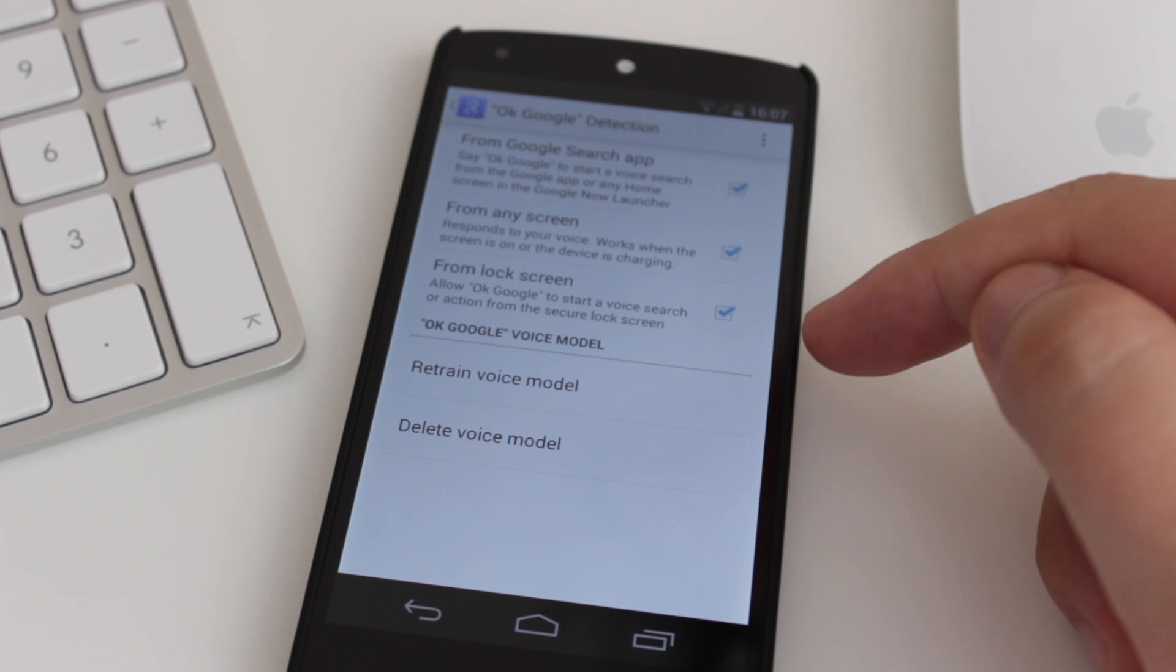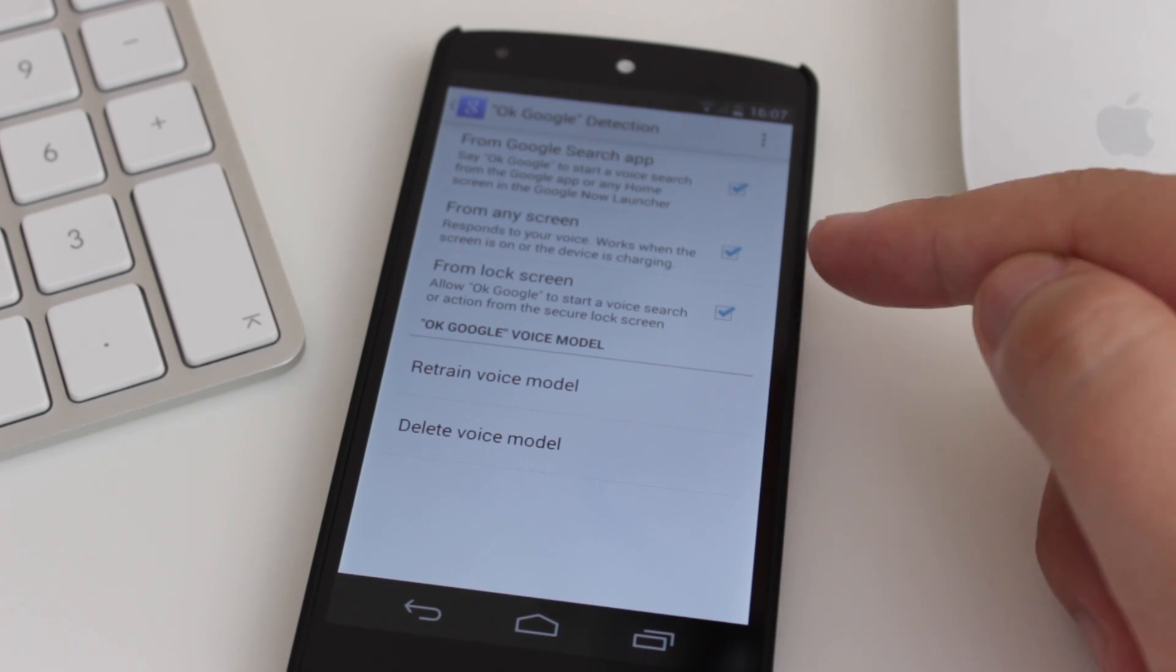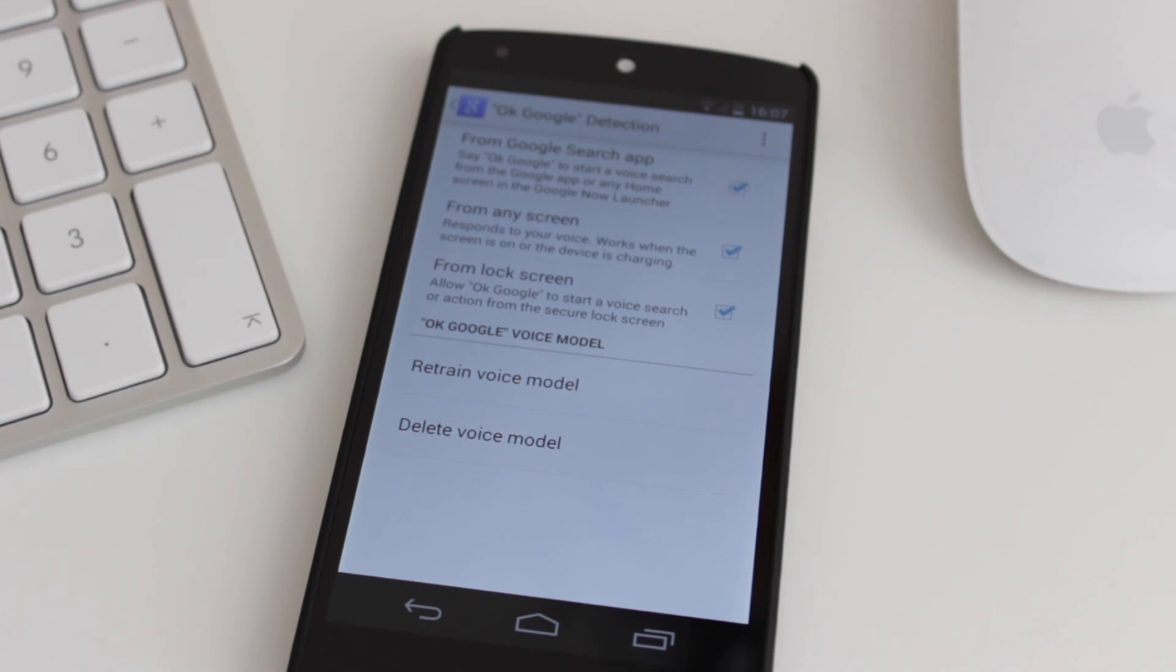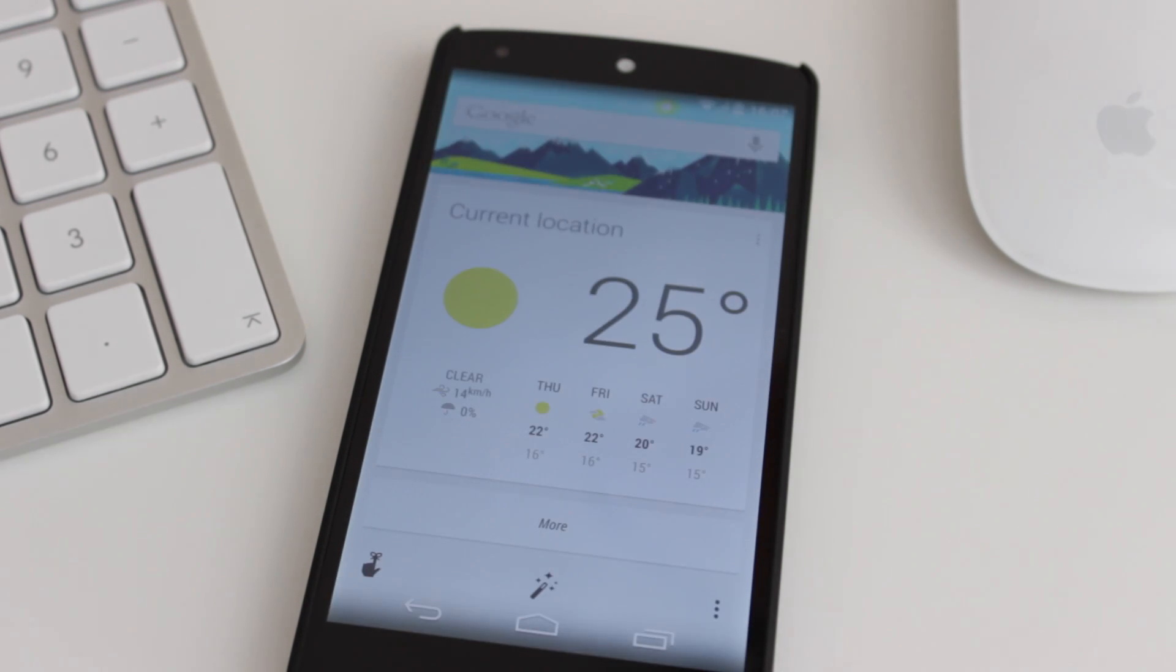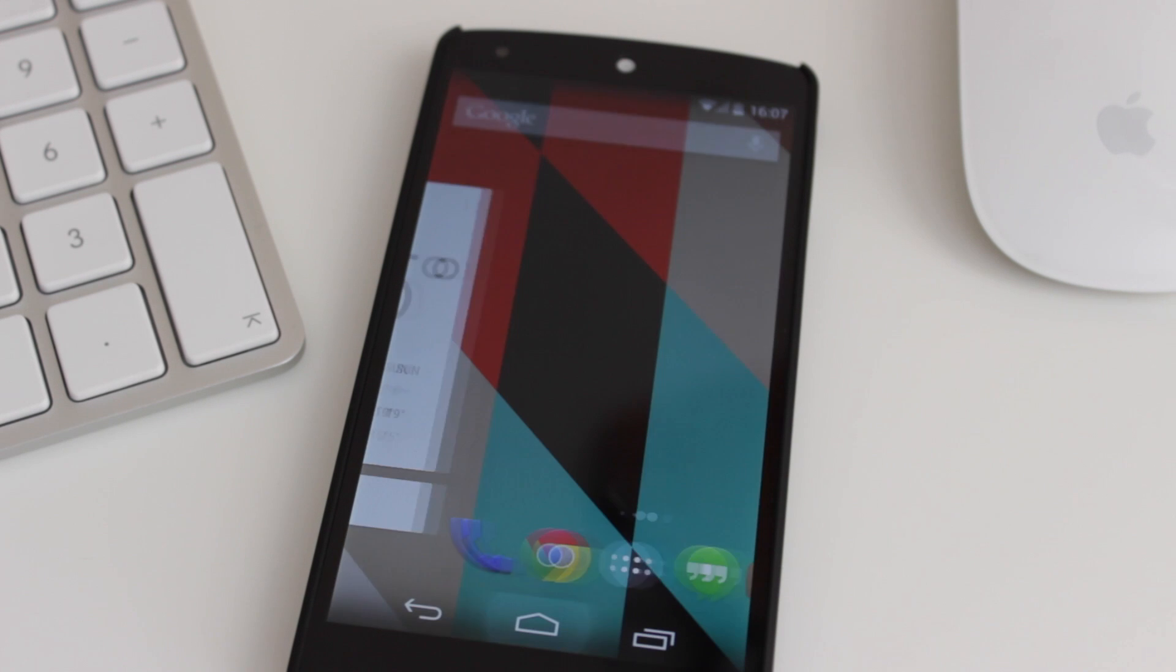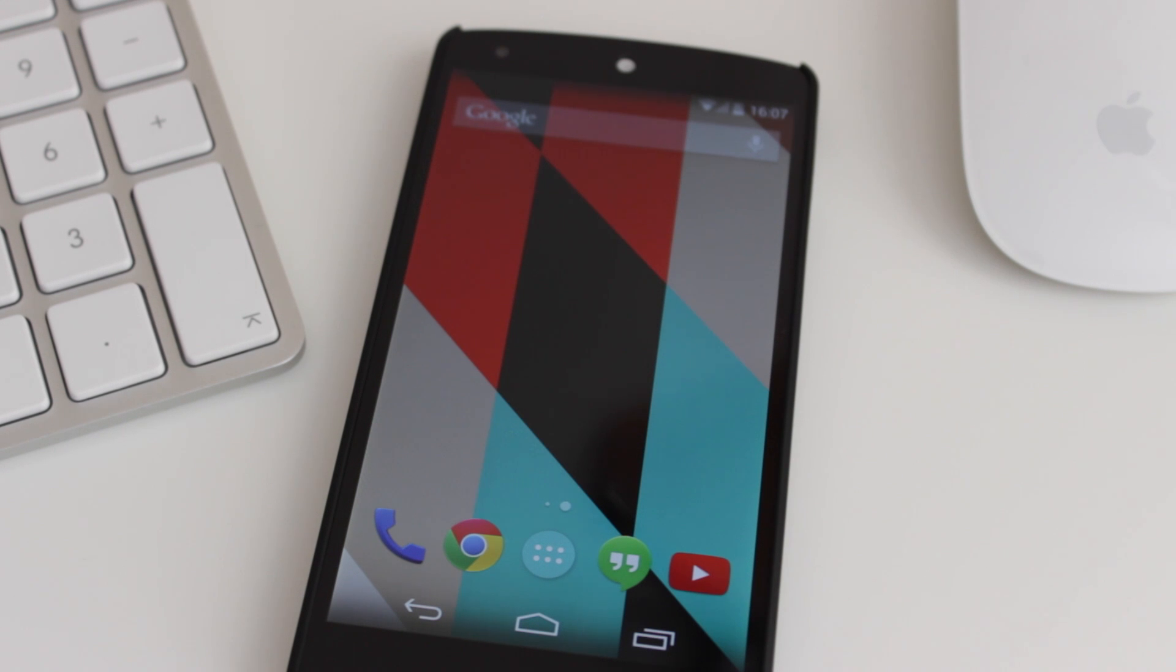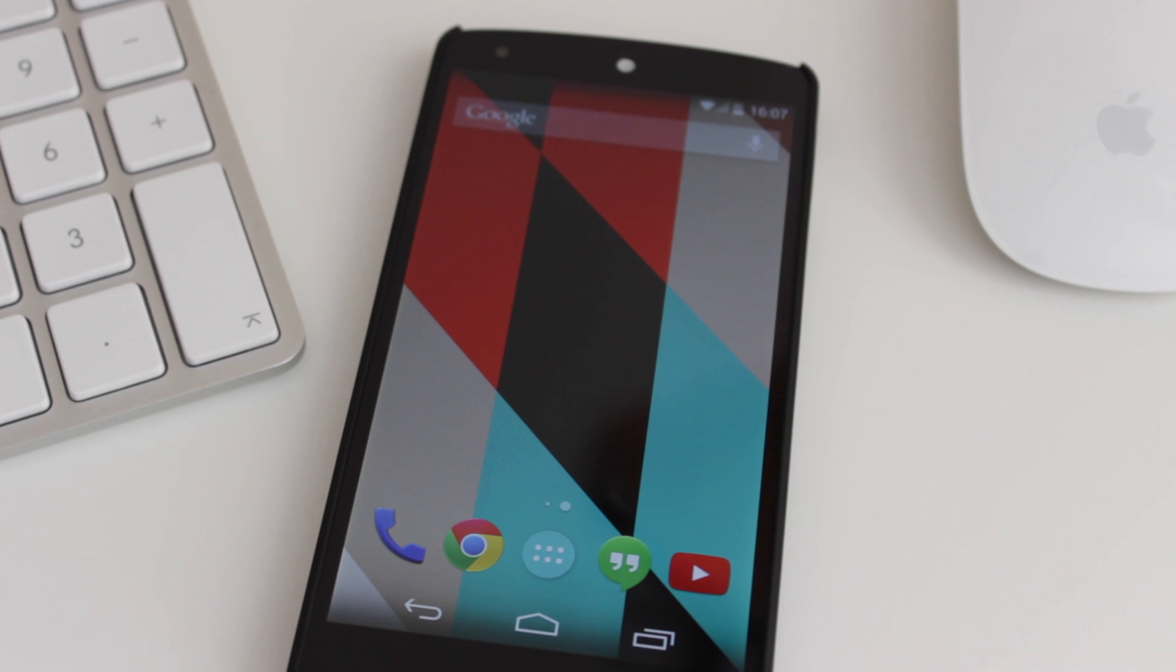So, what you need to do is turn both of those on, and it will actually ask you to train your voice. You need to say OK Google three separate times for it to recognize your voice, and as you can see just there, it actually recognized my voice when it wasn't on the home screen, and that's kind of one of the main features of this.